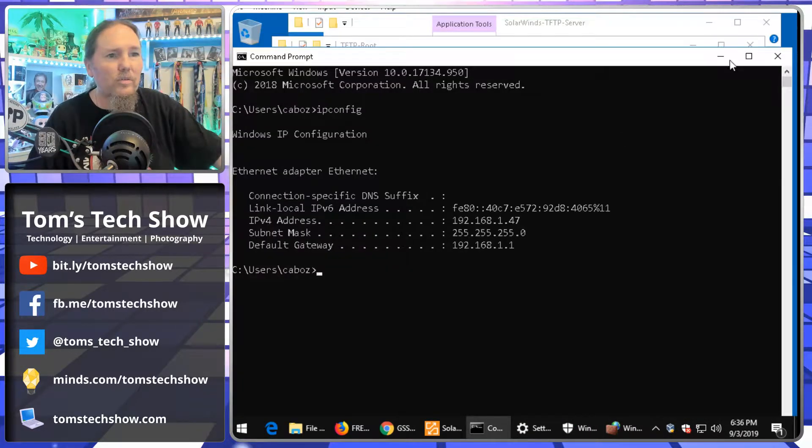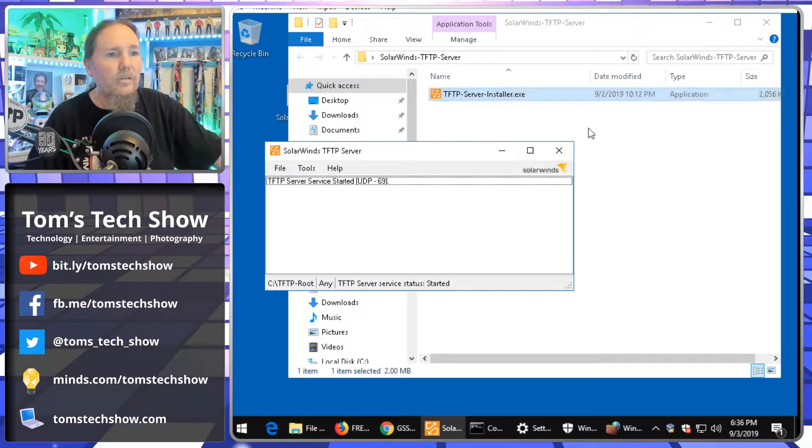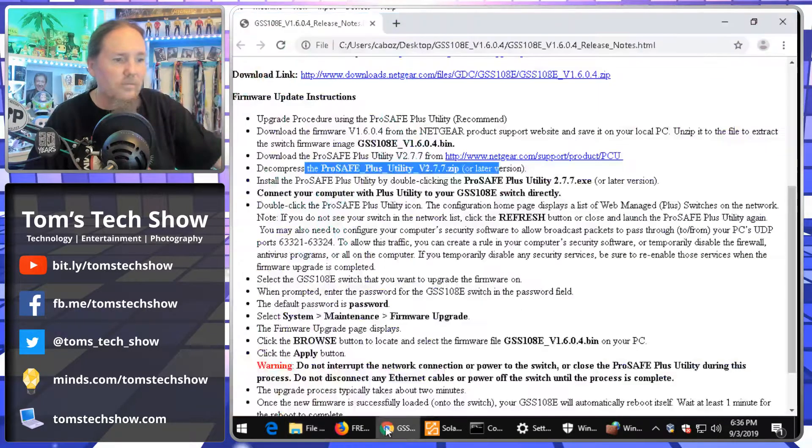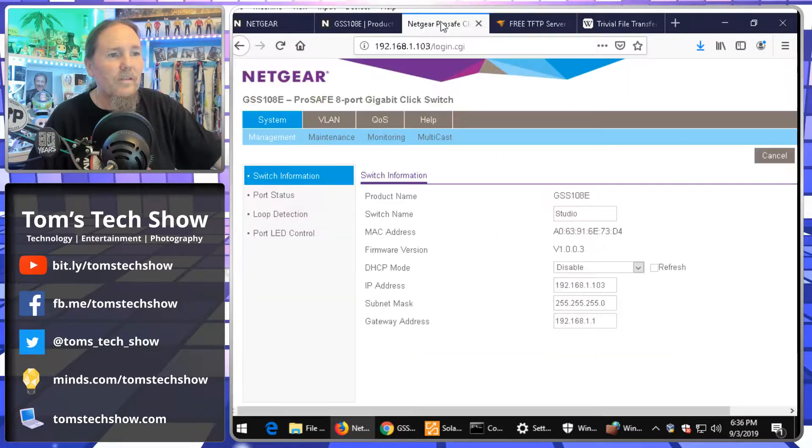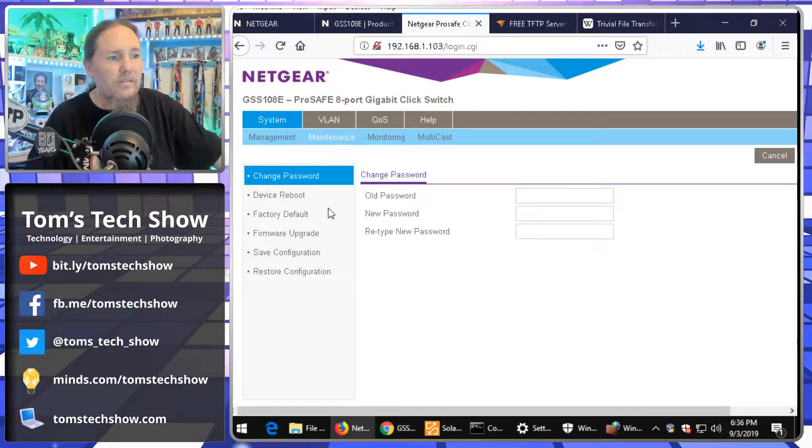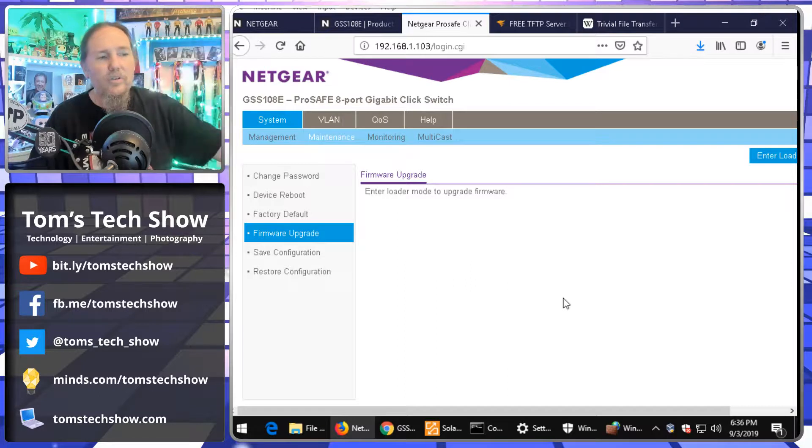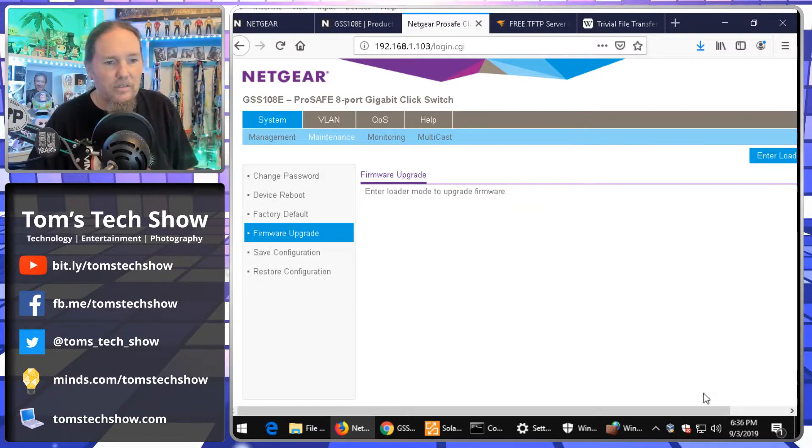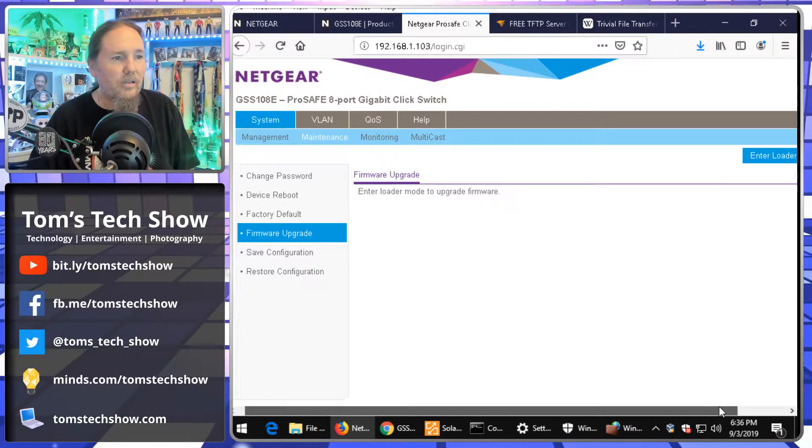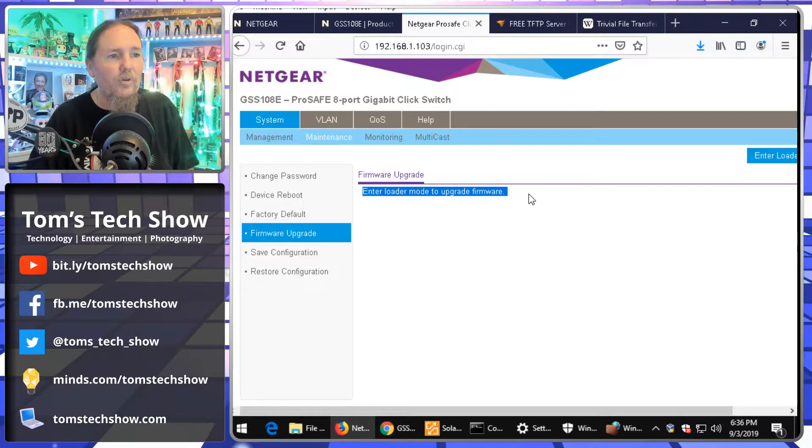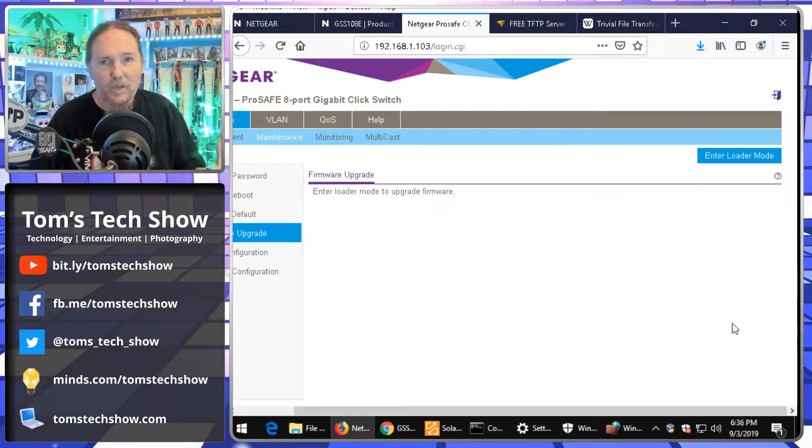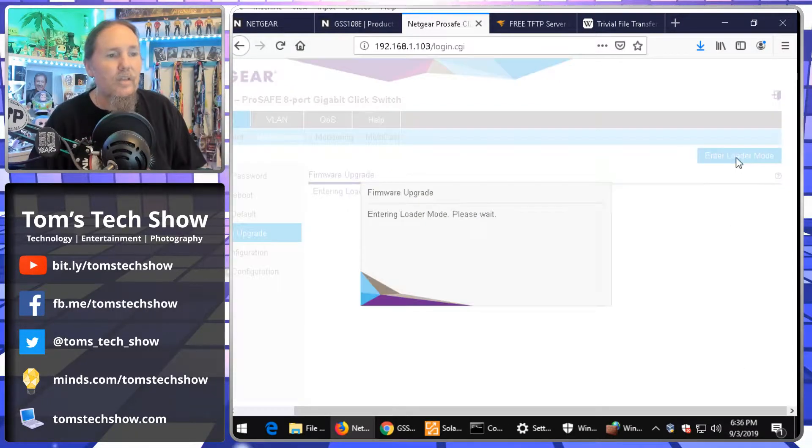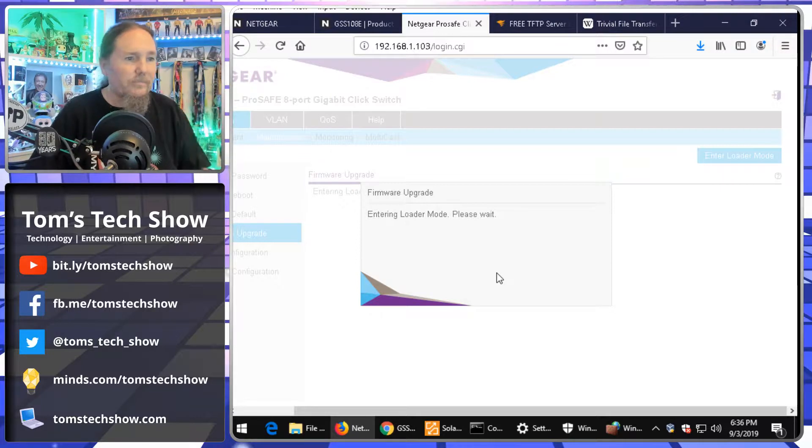So, now let's go to our switch here. Too many windows open. Okay. Netgear ProSafe switch. Okay. So, now I'm going to go to maintenance, firmware upgrade. So, if you see here, it says, firmware going to enter loader mode to get the firmware. That's where we need a TFTP server. So, click the button.